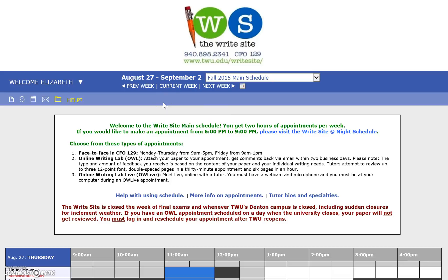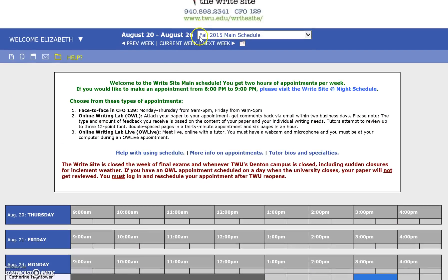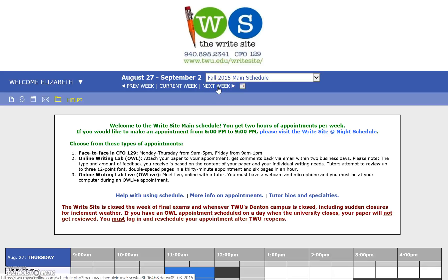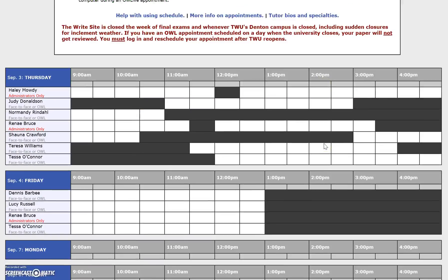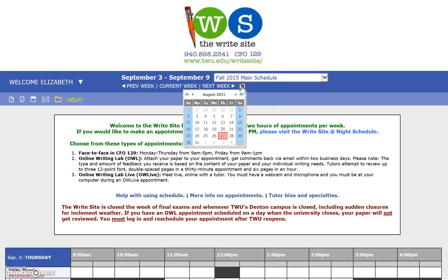If you want to toggle between different times, 'Current Week' is what you're usually on and it will always take you back to the current week when you select it. If you want to look at something from last week, just hit 'Previous Week' and it'll take you back. To see what's coming up, hit 'Next Week' and you can keep doing this as many times as needed. If you want to go back several months, open up the calendar and go back by month or even by entire year.